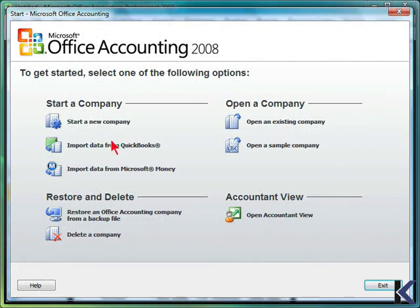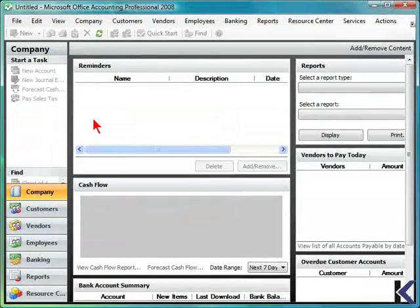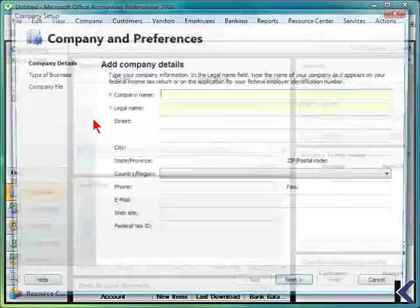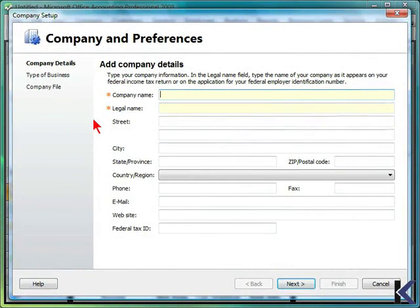If you're starting a new company, you can select this option from the Start menu, or choose File New Company if you've already closed the Start menu. You can then include company details, the type of business, and your company file information.